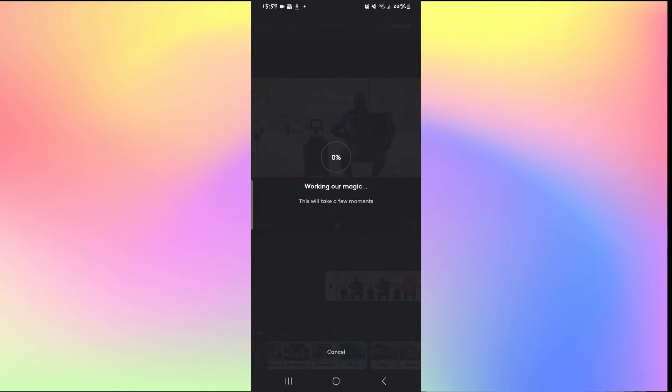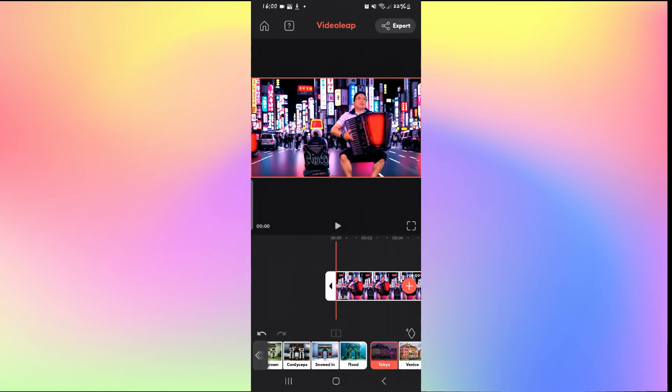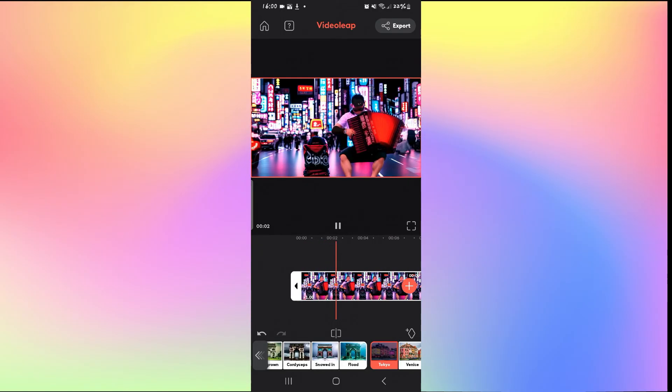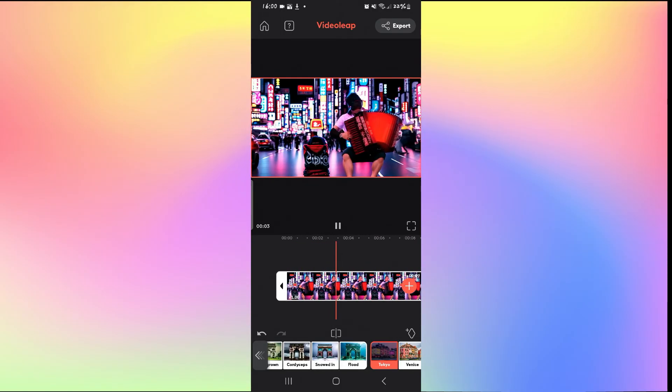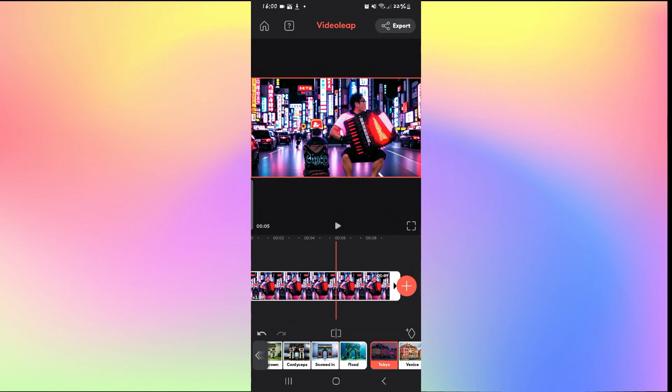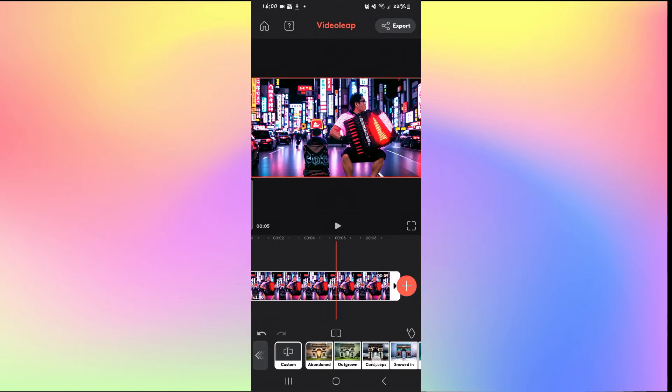Just wait for a while until you can see the changes and now you will be able to see that your background has been changed for your video. You can tap on the play button and see how the background change looks. Once you're satisfied, you can tap on the export button to export your video or try various different other kinds of background if you wish.